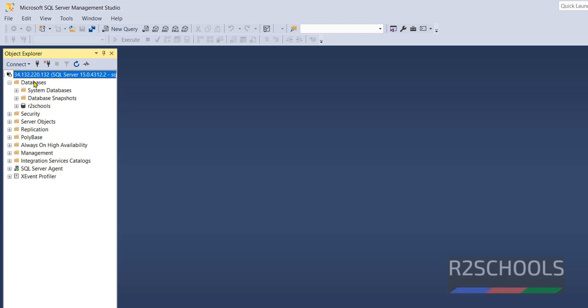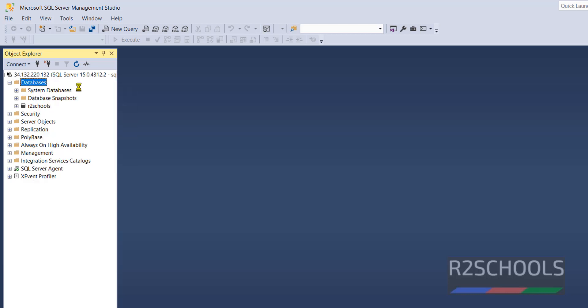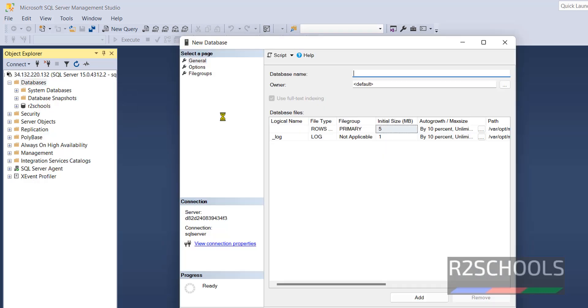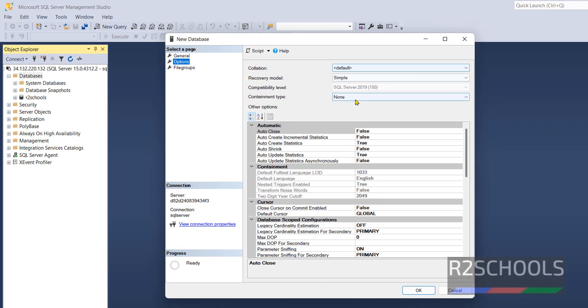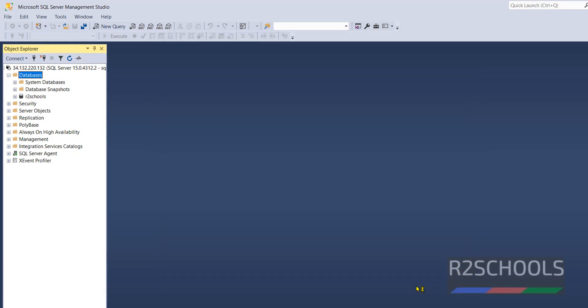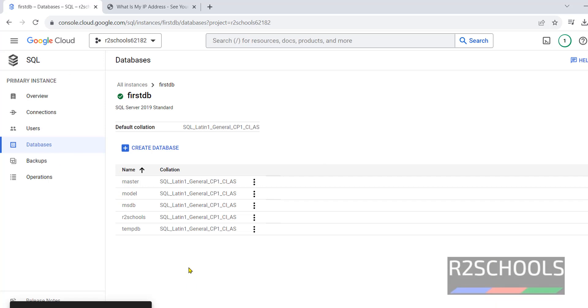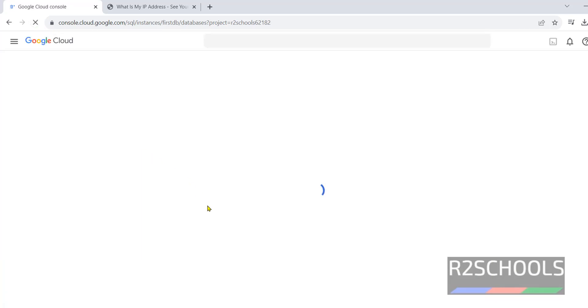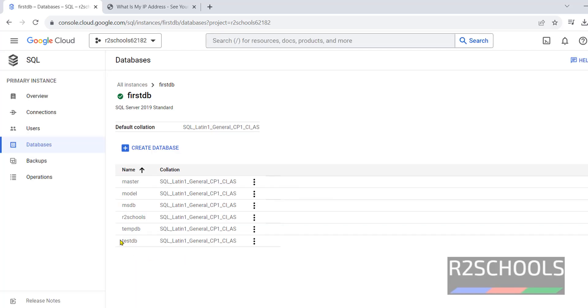You can also create databases by right-clicking and select New Database. Provide the database name TestDB. These are all the database options. I am not going to change anything: Recovery model or collation, all are defaults. Click on OK. New database has been added. Go to GCP Console. It is not updated. Refresh to get the changes. TestDB has been added.